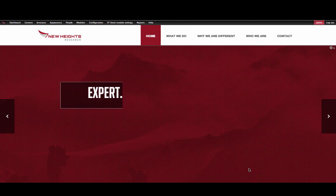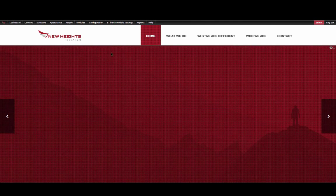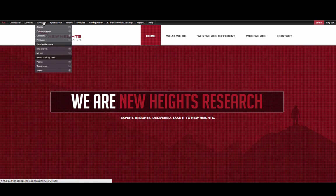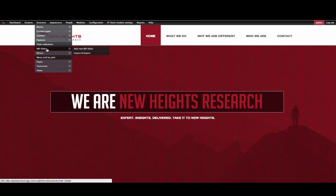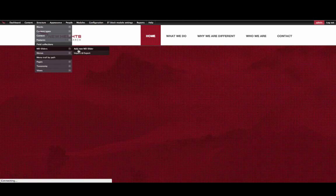To create a new slider, click Structure in the toolbar, and then scroll down to MD Sliders, and then Add New MD Slider.